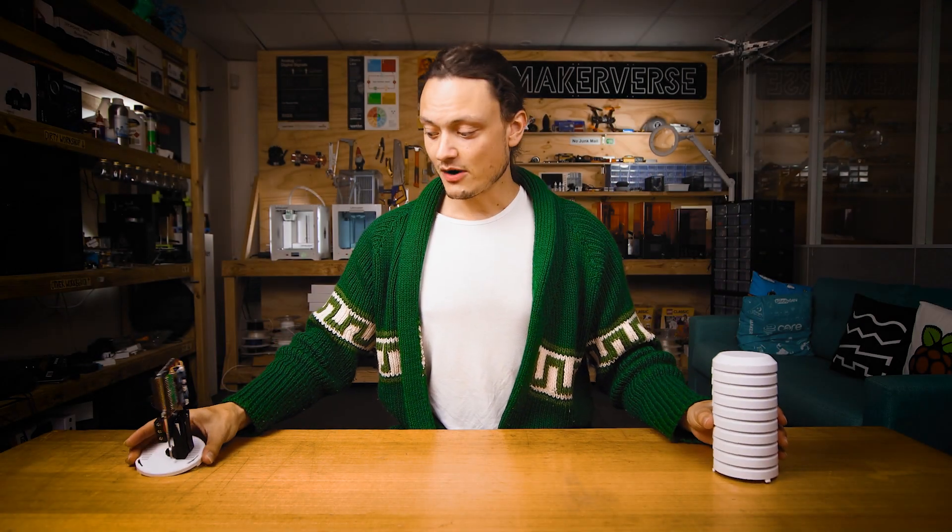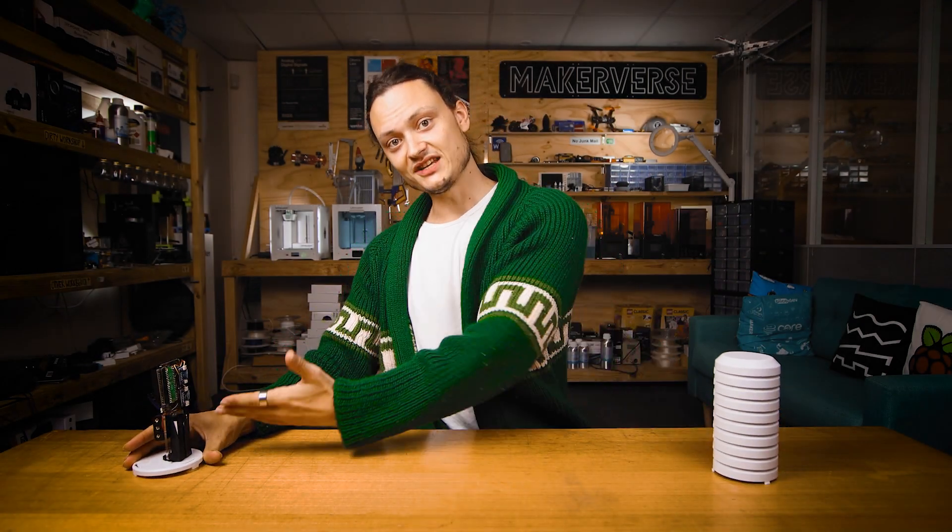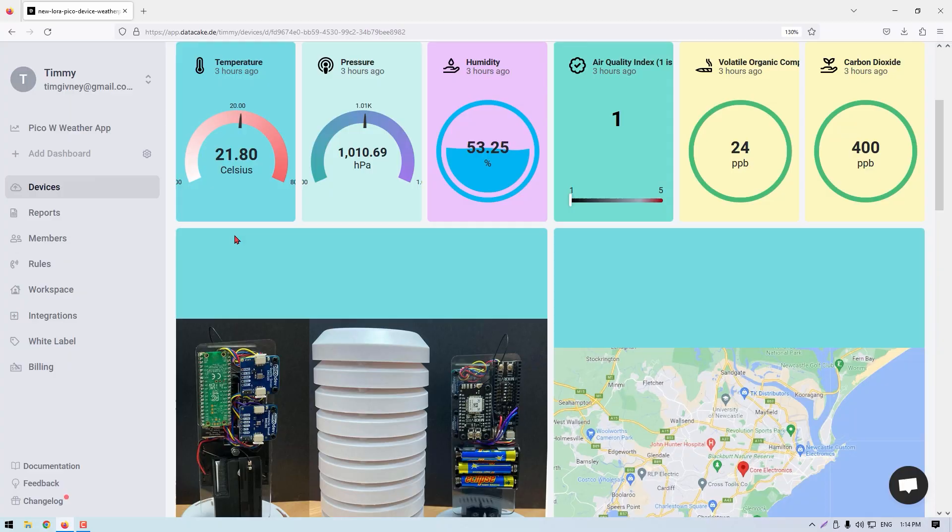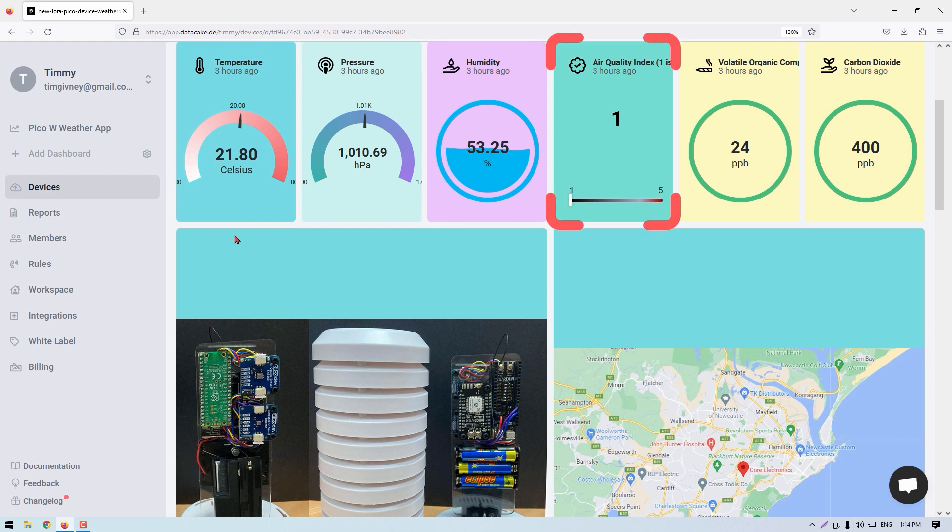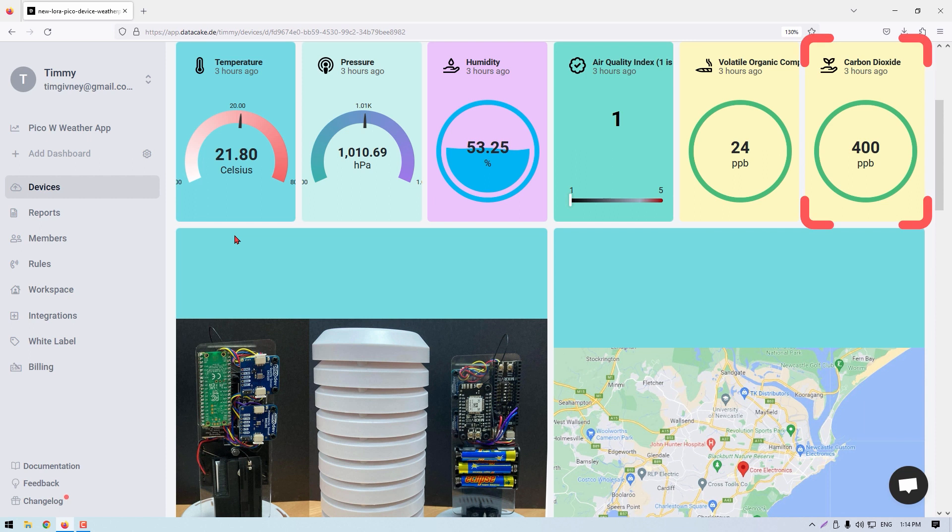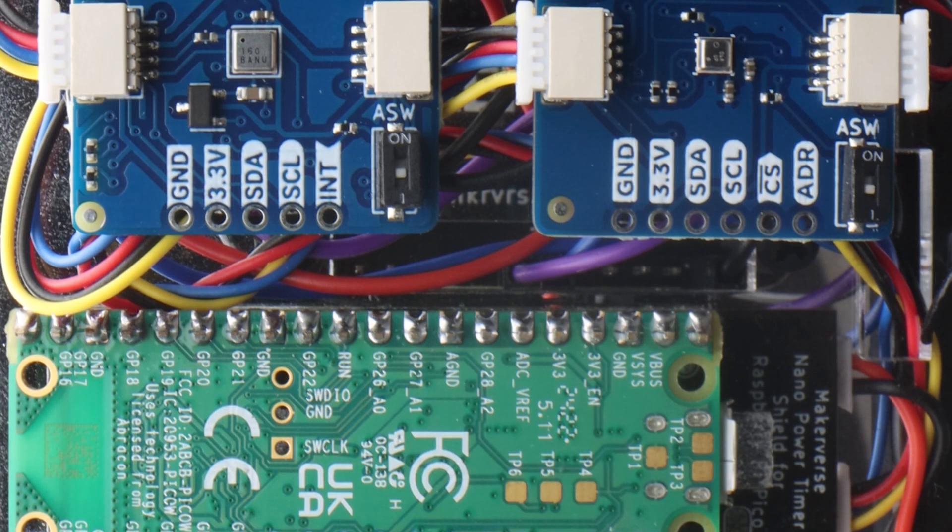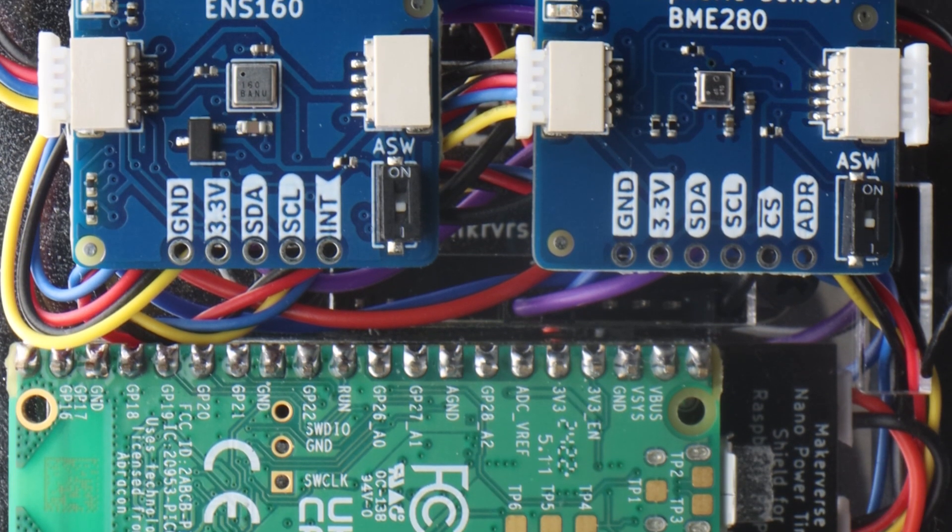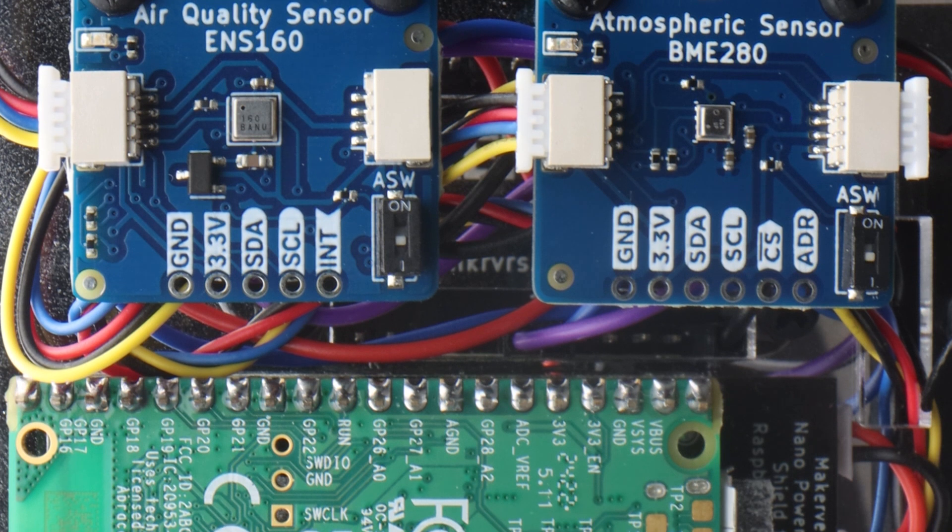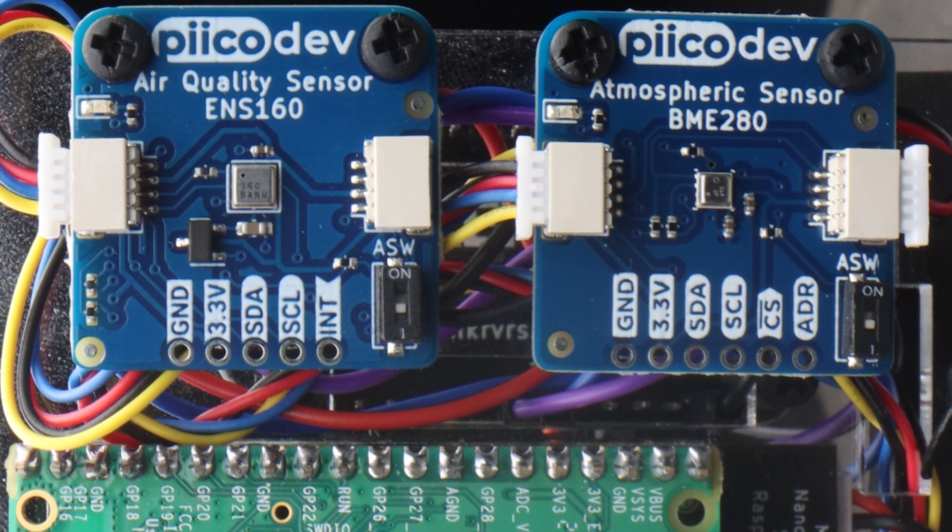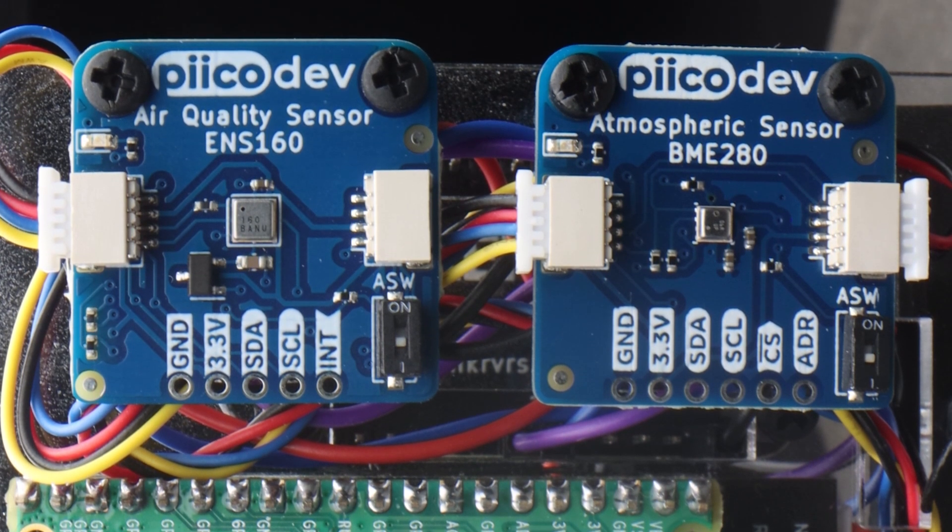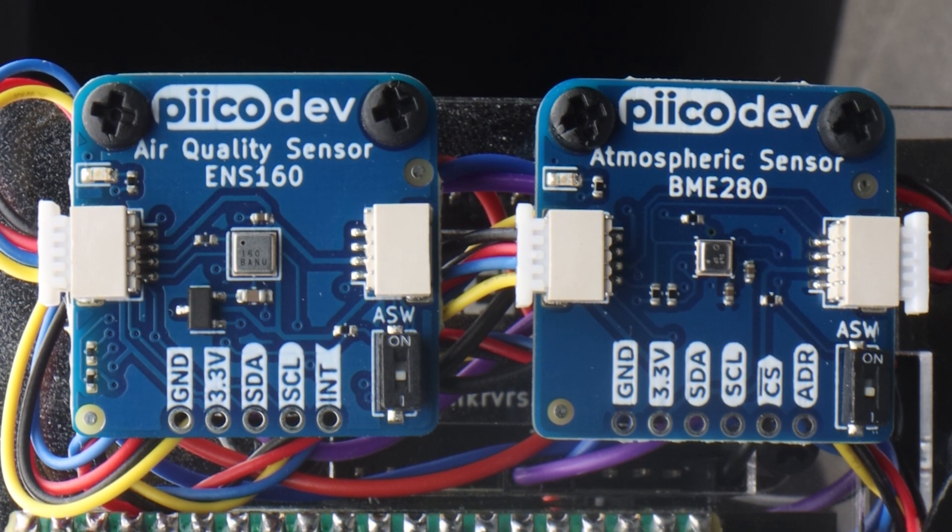Before demonstrating exactly how I built this, let me show you my favorite features. This station accurately senses temperature, humidity, and air pressure, provides an air quality index number, and measures the volatile organic compounds and the carbon dioxide amounts in its direct environment. It does this thanks to the PicoDev BME280 and the ENS160 modules.